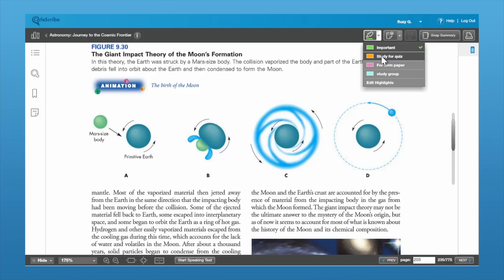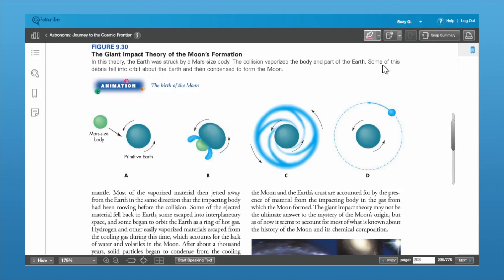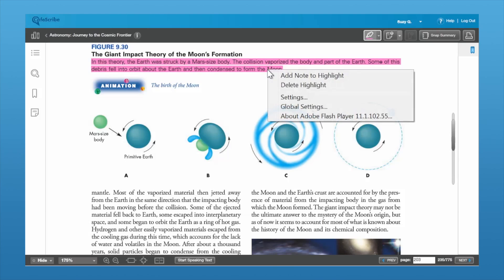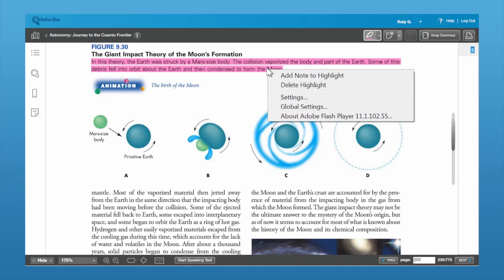To highlight, you'll want to go down and select the color and tag that you need. Then just left-click and scroll across the information that you want to highlight. To remove the highlight, it's as easy as right-clicking and selecting Delete Highlight, or you can left-click on it and hit the X to delete it as well.